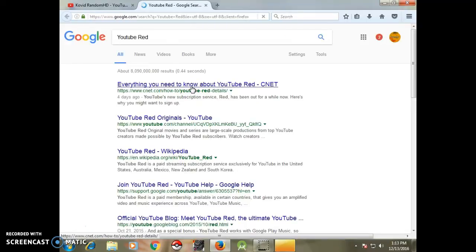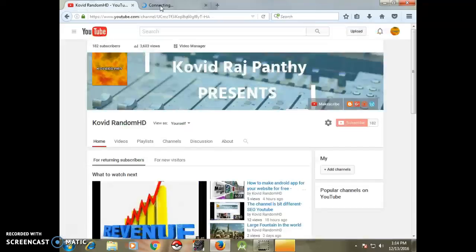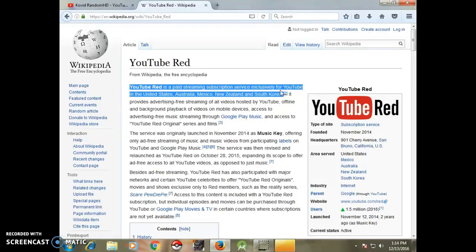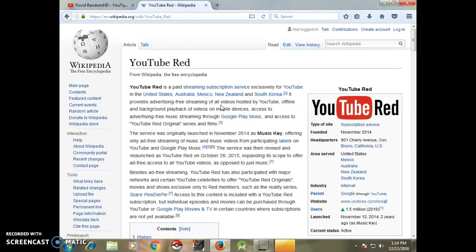Something I know about YouTube Red is that when you subscribe to YouTube Red, you will not see any ads in the video. YouTube Red is a paid streaming subscription service exclusively available in the United States. It also provides advertising-free streaming of all videos hosted by YouTube, plus offline and background playback on mobile devices.